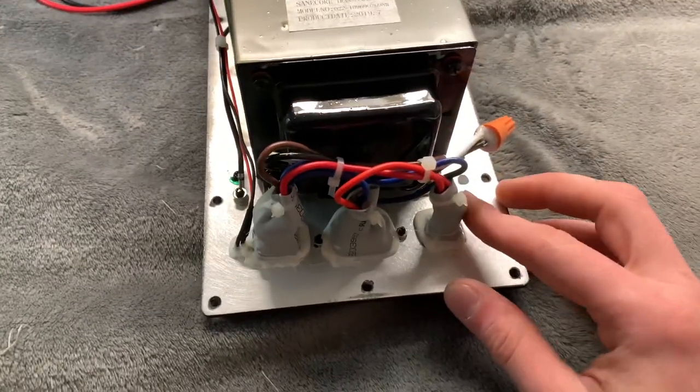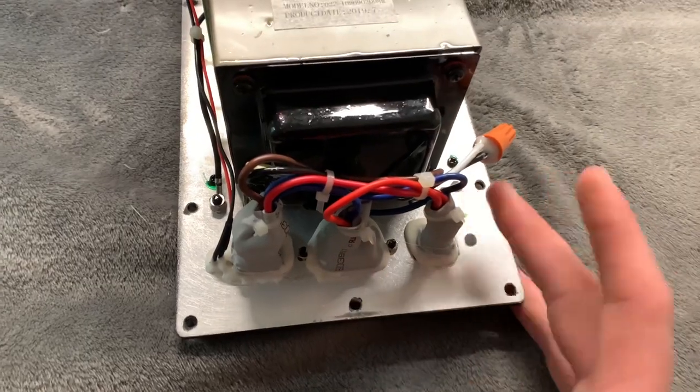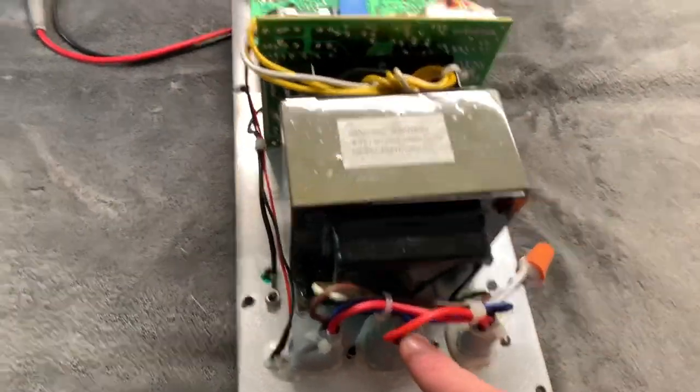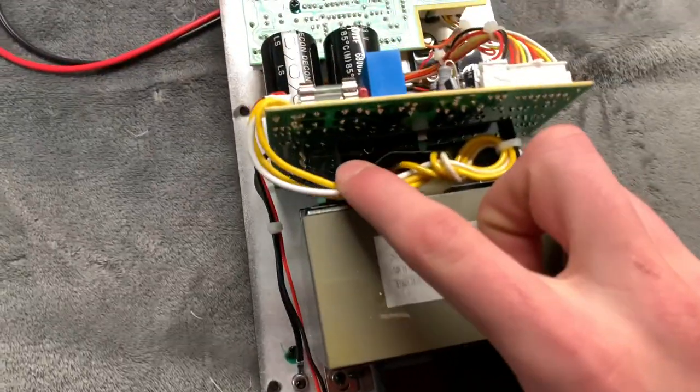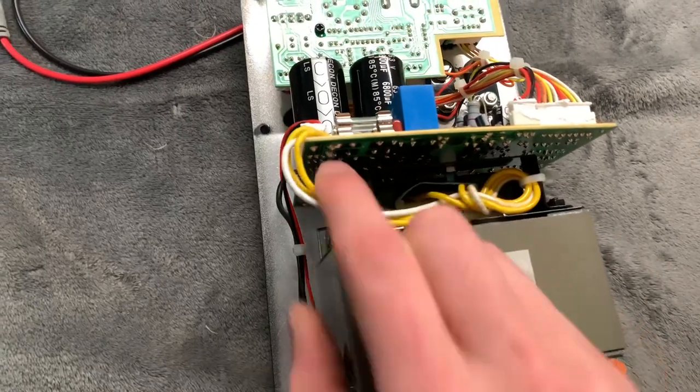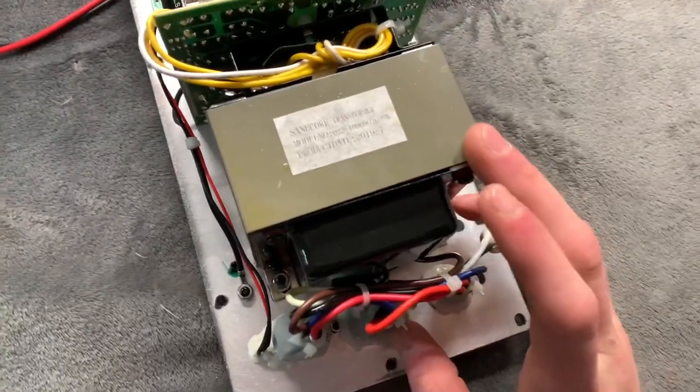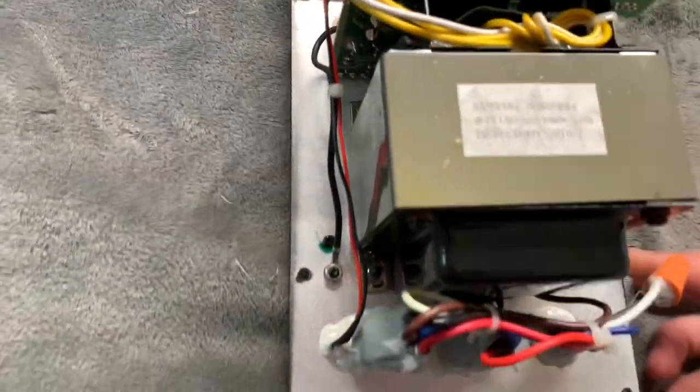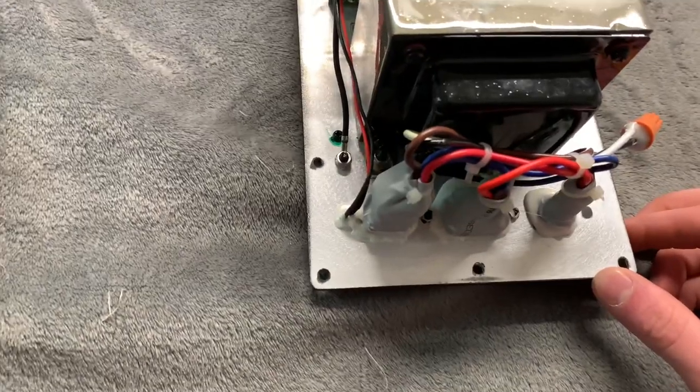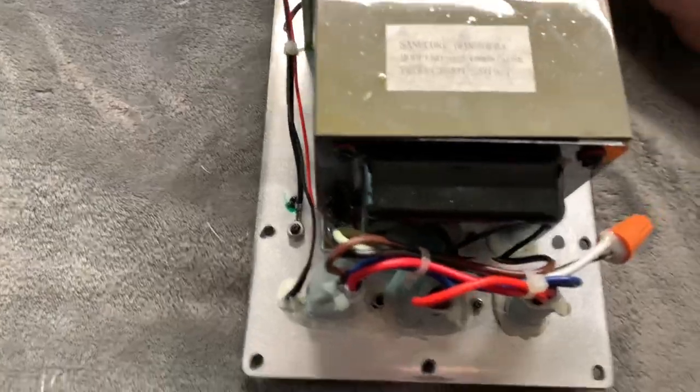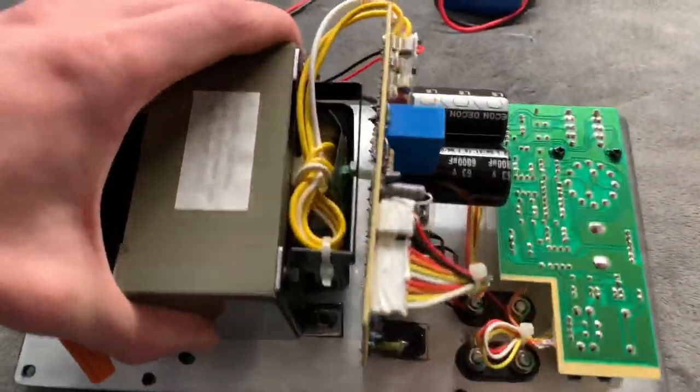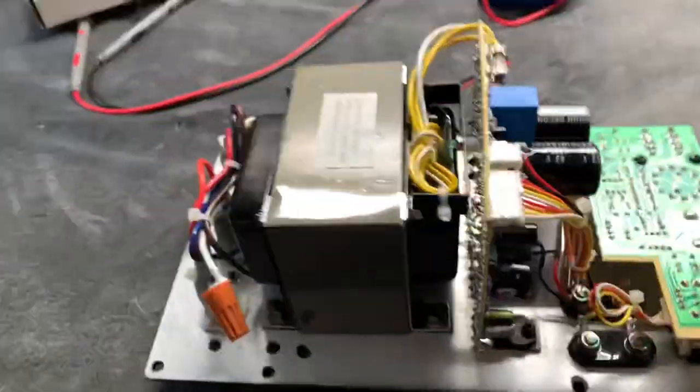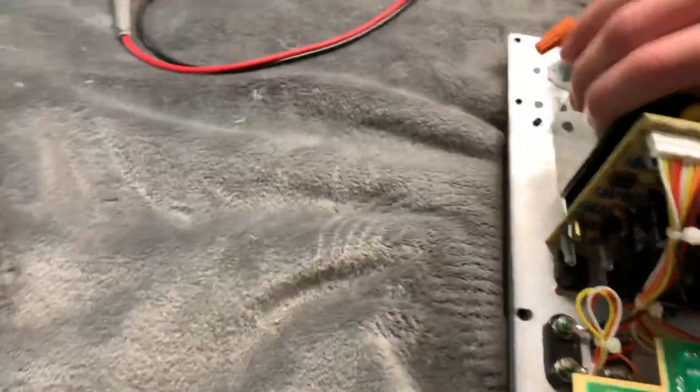This is a fuse which is going to be okay because we get the power light. There's only two outputs from the transformer, so I'm going to say the transformer is probably working okay. The chassis is grounded from the main board, so it's not grounded through the transformer.